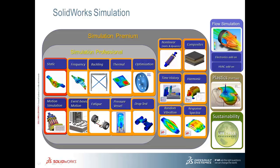In this video, I will be introducing the drop test analysis capability in SOLIDWORKS Simulation Professional.